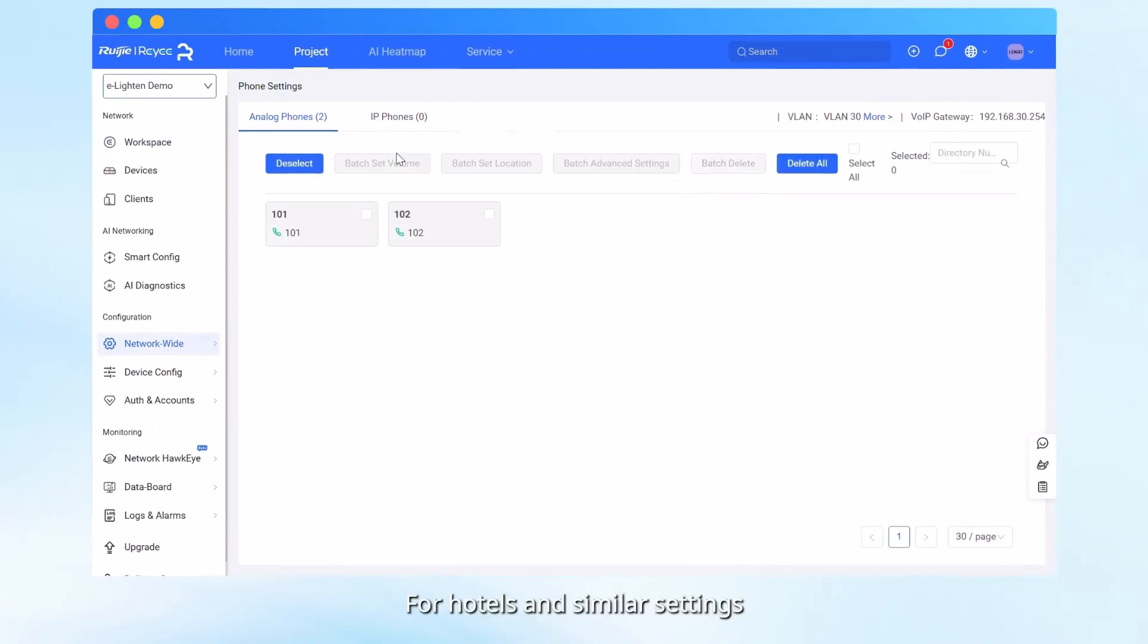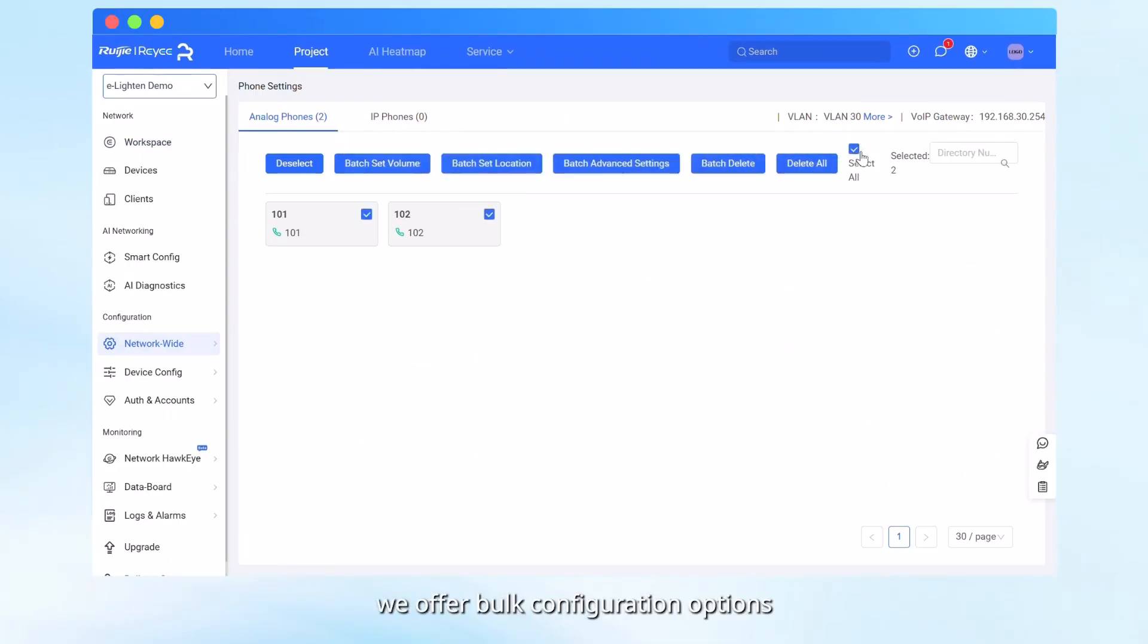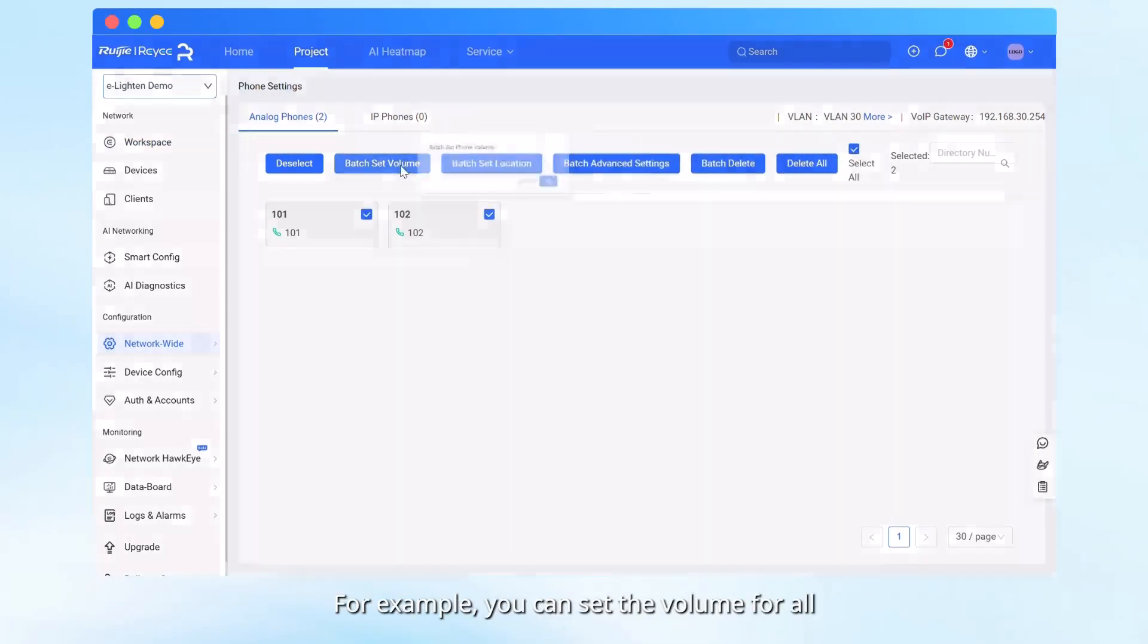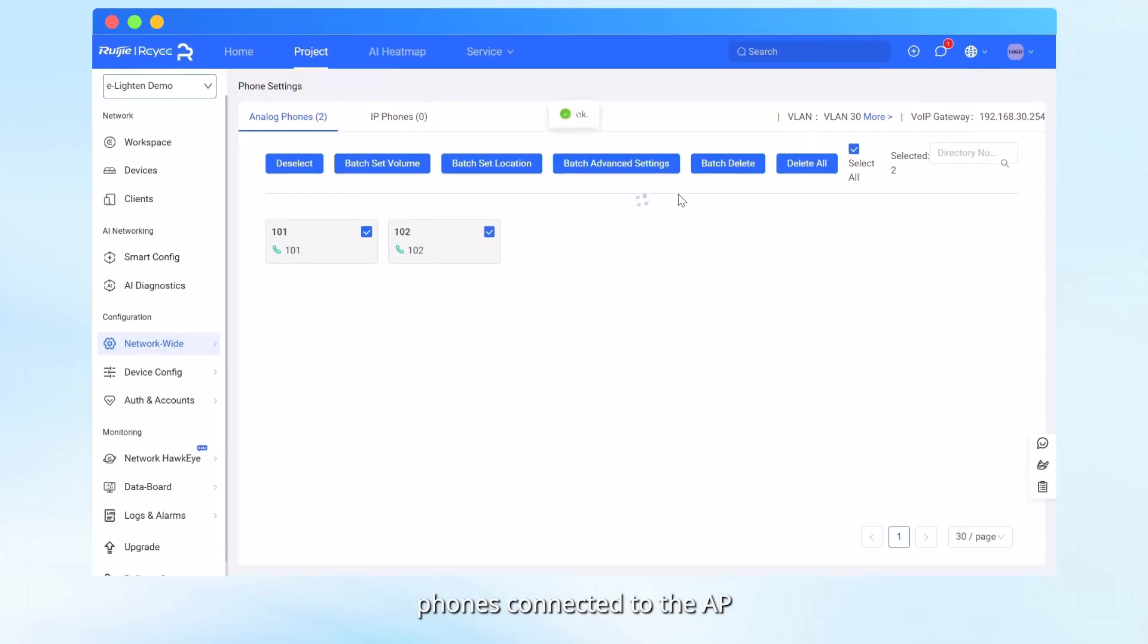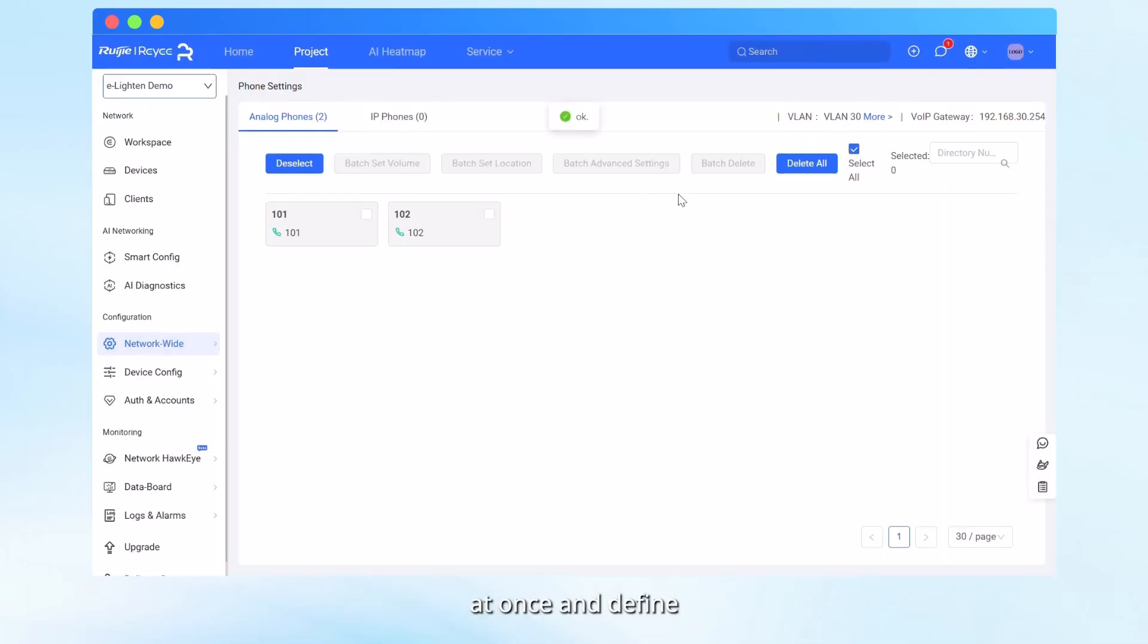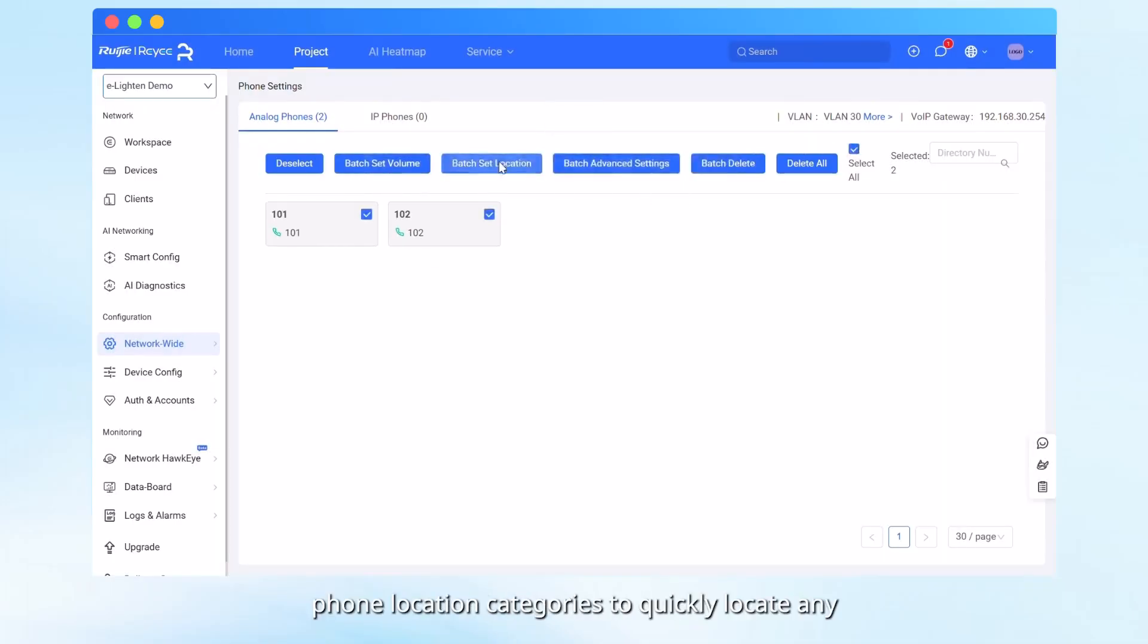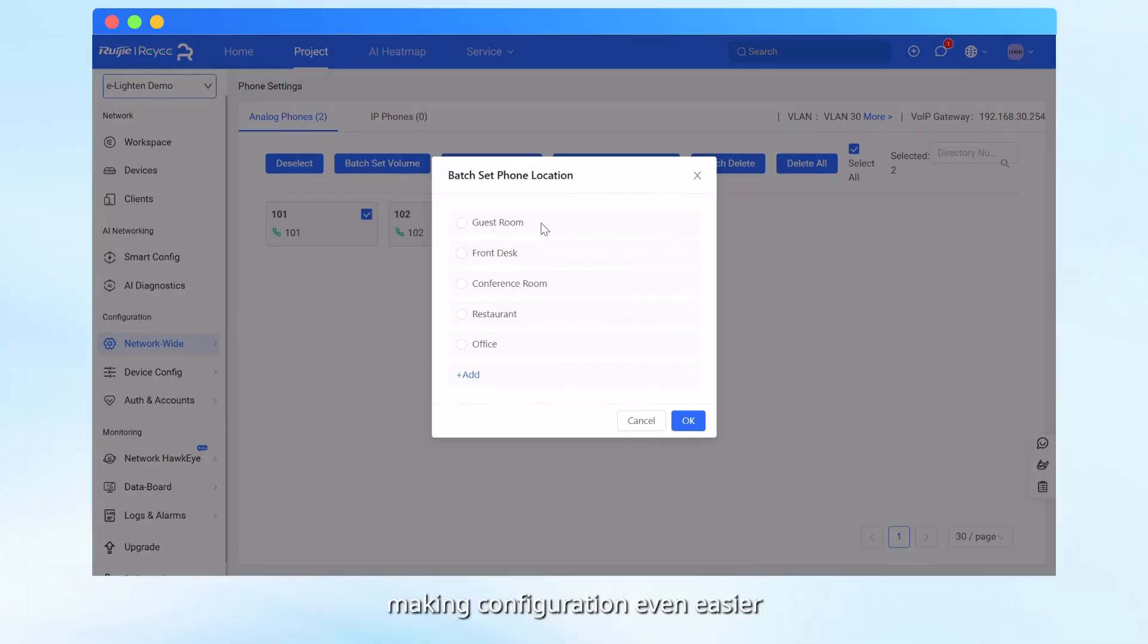For hotels and similar settings, we offer bulk configuration options. For example, you can set the volume for all phones connected to the AP at once and define phone location categories to quickly locate any phone in the network, making configuration even easier.